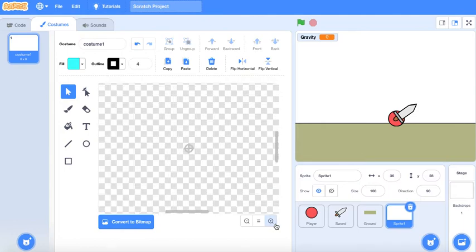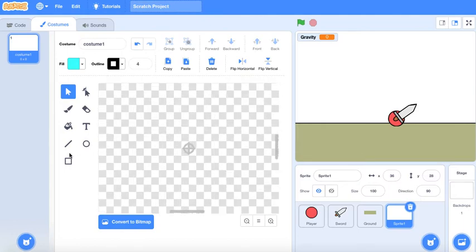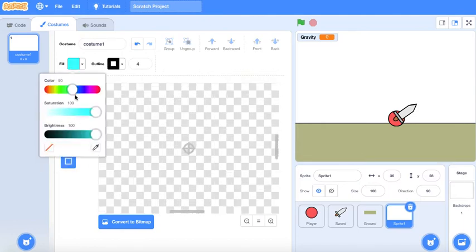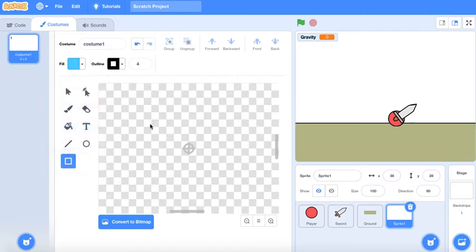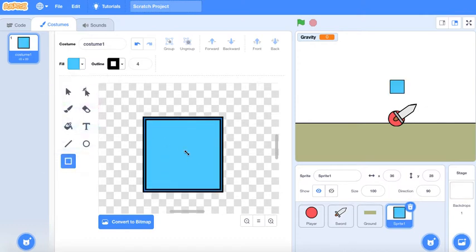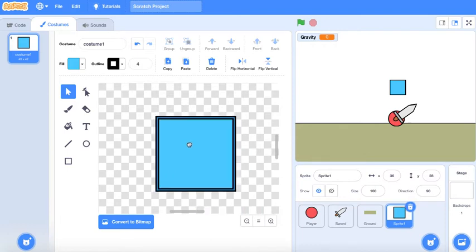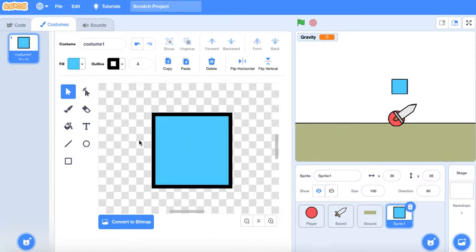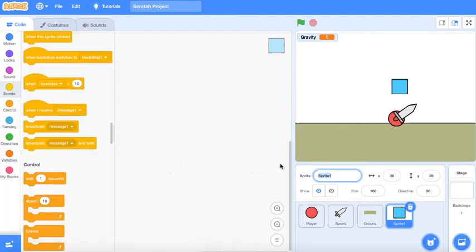The enemy is an enemy, so let's make the enemy a cube. Why a cube? Just makes sense. Here's just a simple cube. Let's name it enemy.